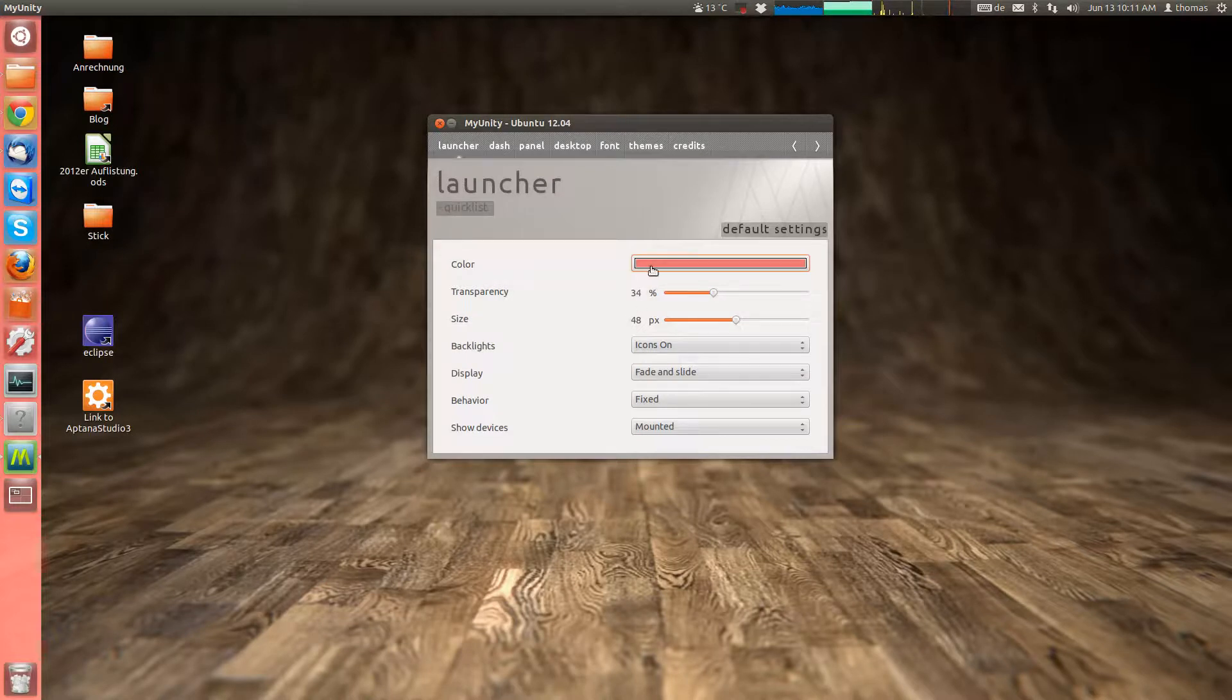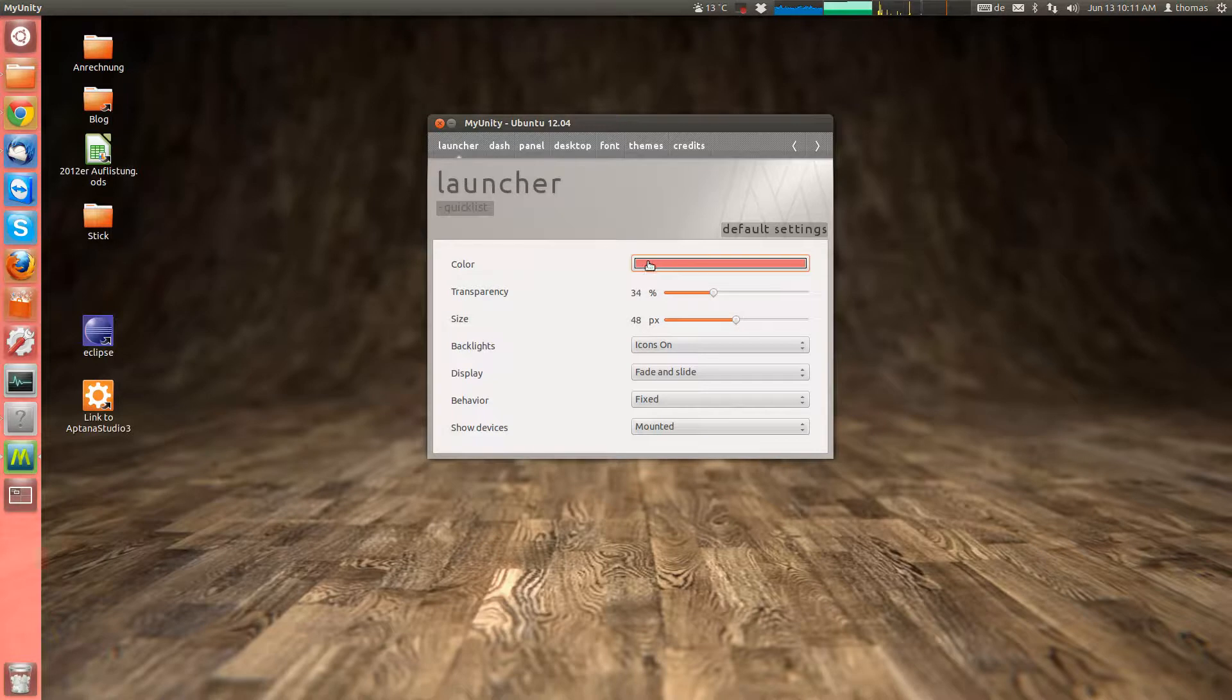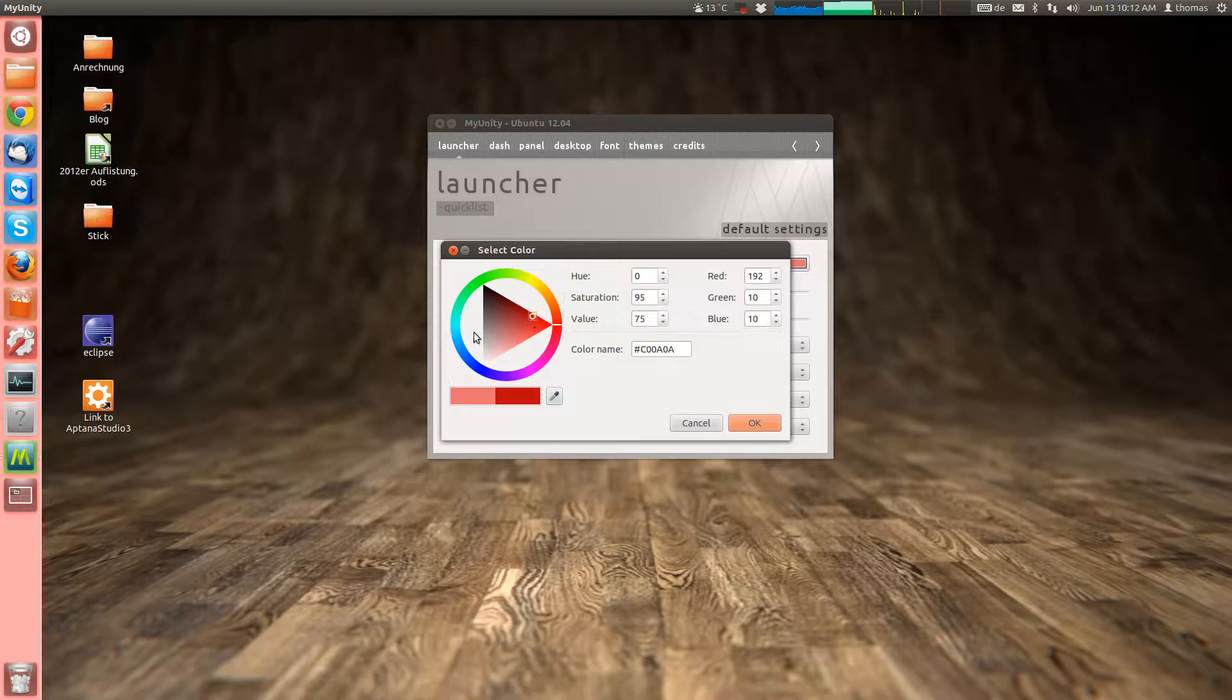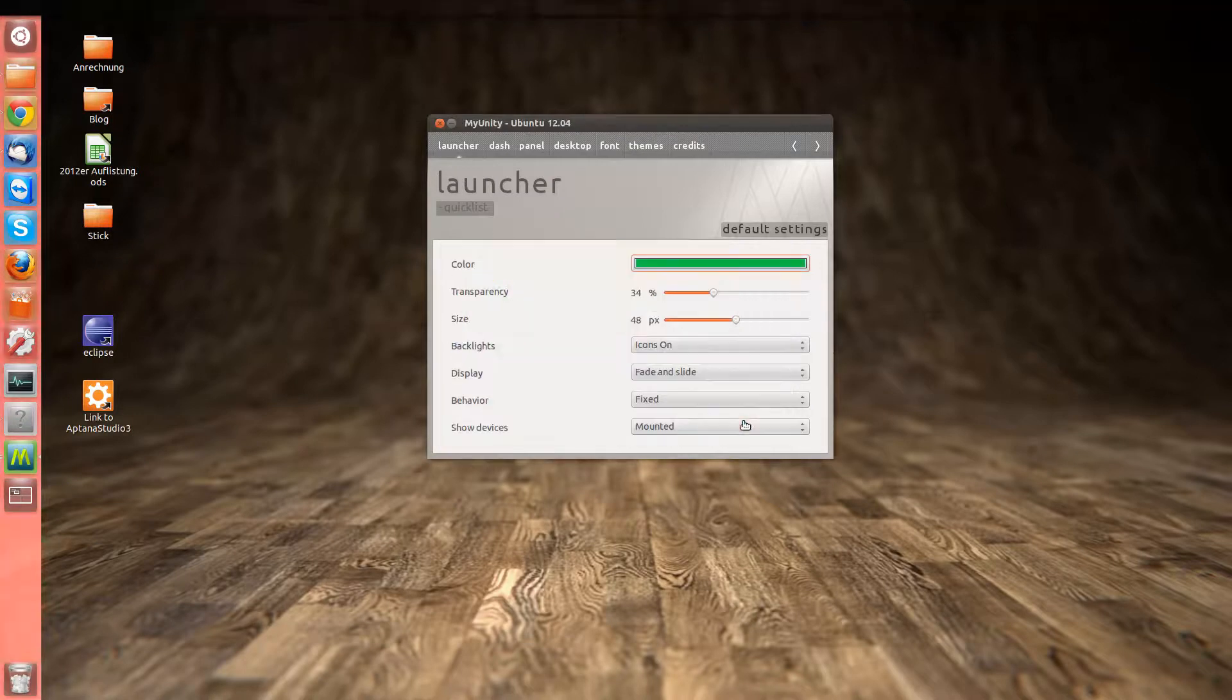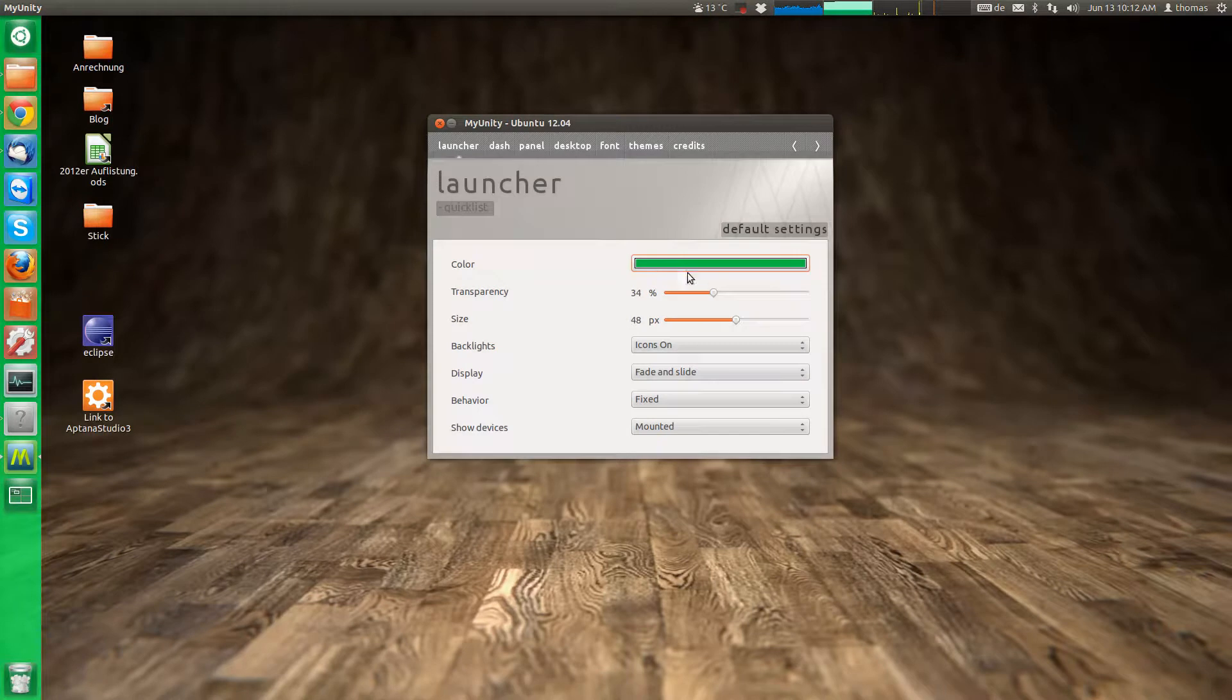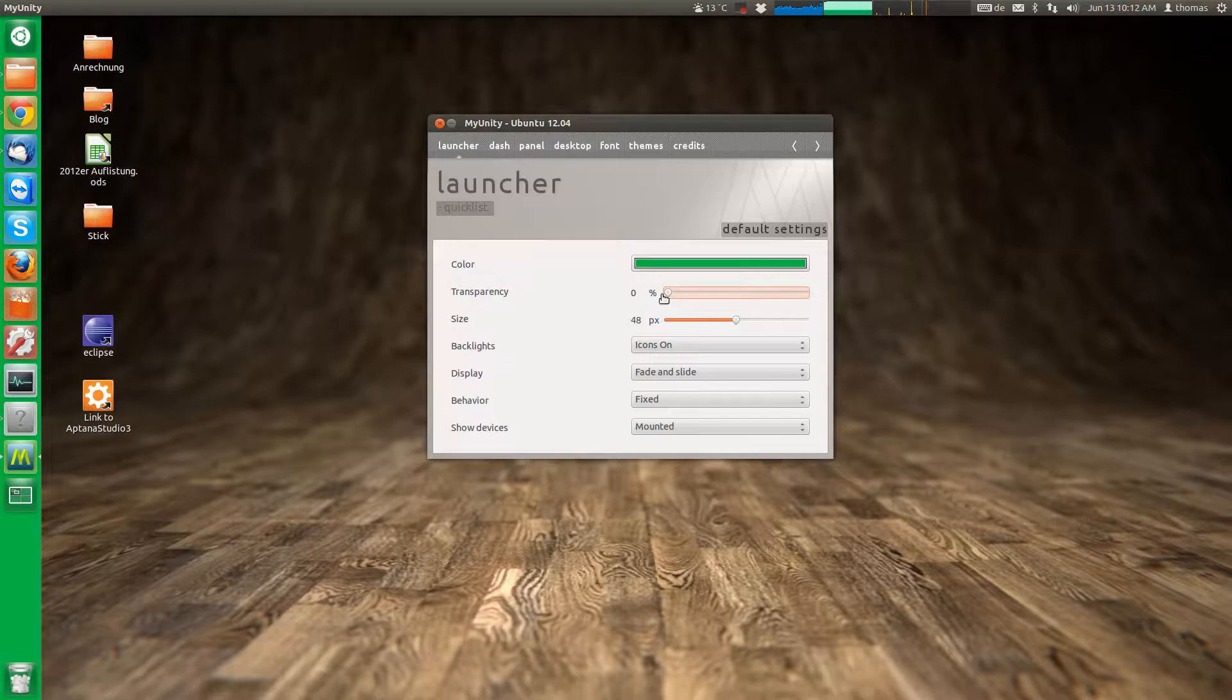But if you still want to have a different color in your launcher, like pink or whatever, blue or green, you can do that. You can also change the transparency, making it a little more opaque or not.